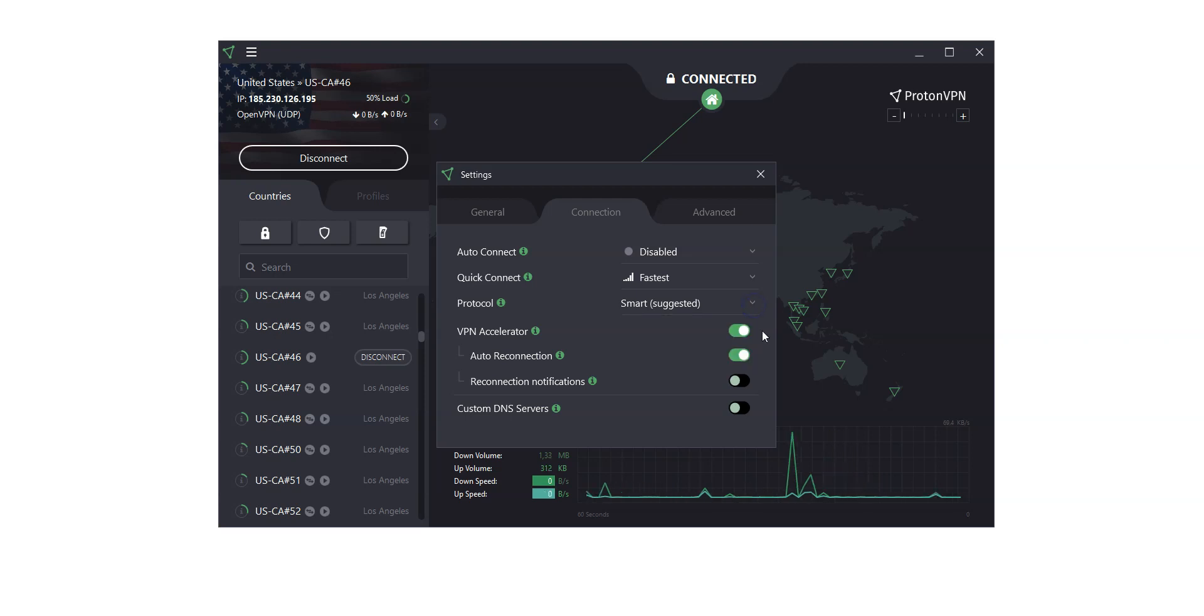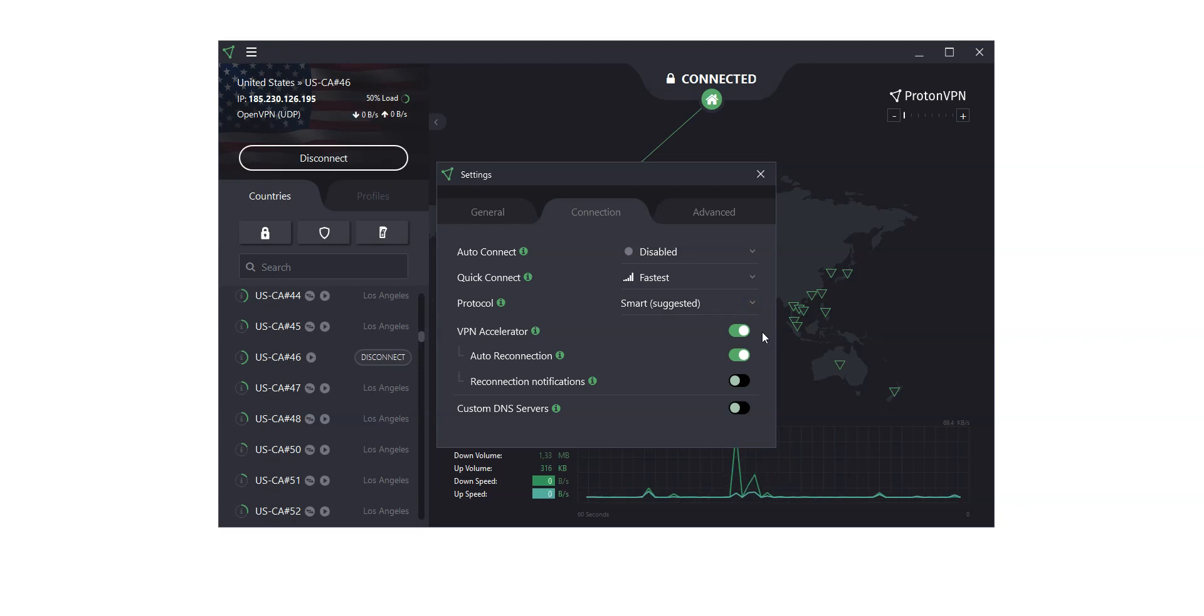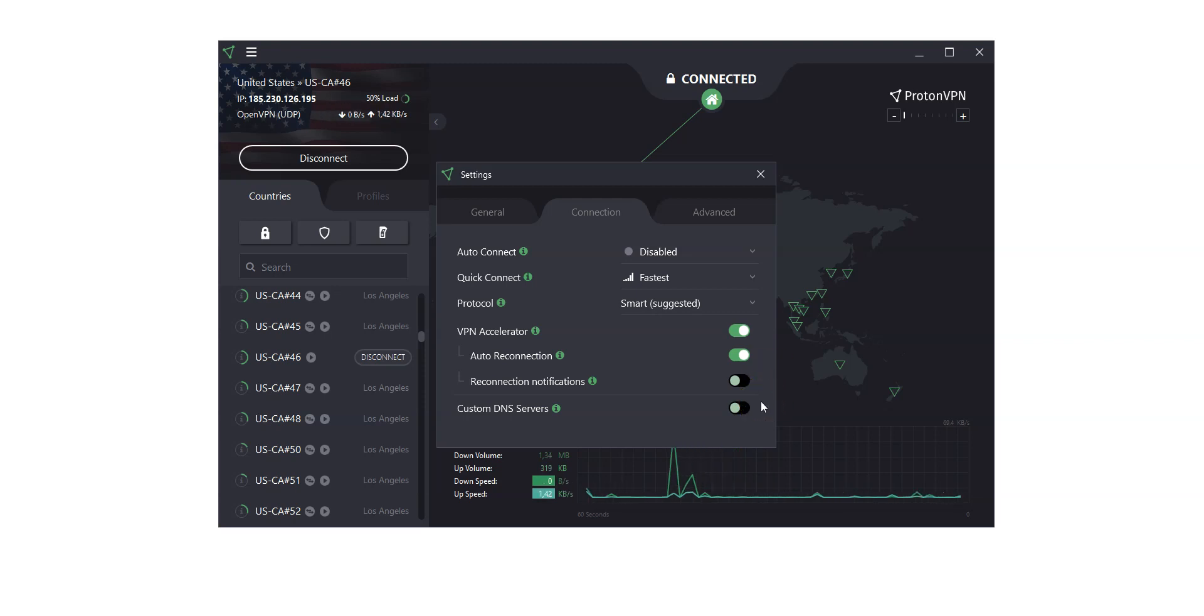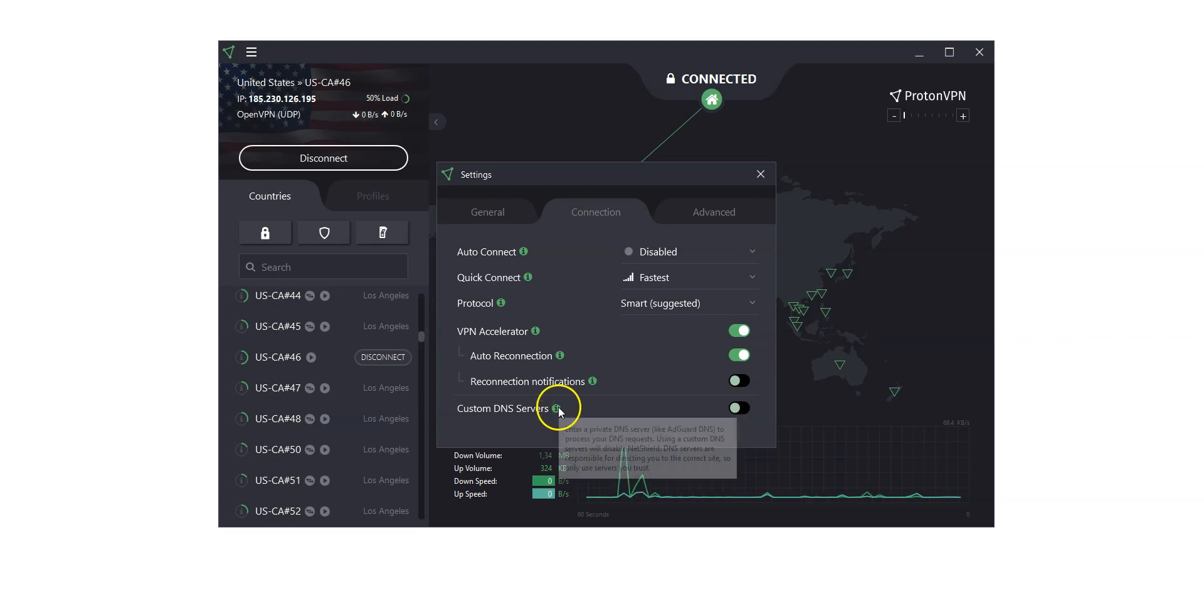There is a VPN Accelerator to enable a set of unique performance enhancing technologies, which can increase speeds by up to 400%, and you can use custom DNS servers. You can learn more about these features by hovering over the green question marks, like this.